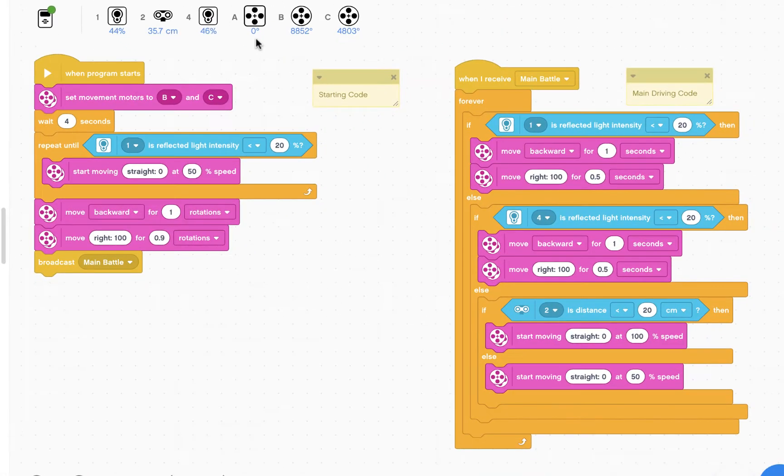Now I'm going to insert code that allows the hook to raise and lower depending on whether the ultrasonic sensor detects an opponent directly in front of the robot.